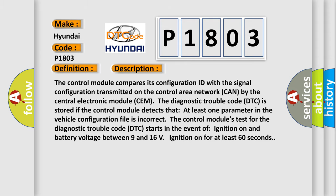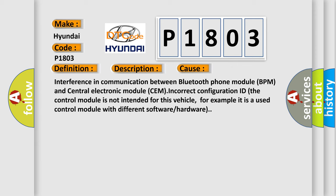This diagnostic error occurs most often in these cases: interference in communication between the Bluetooth Phone Module BPM and Central Electronic Module CEM, or the control module is not intended for this vehicle — for example, it is a used control module with different software or hardware.